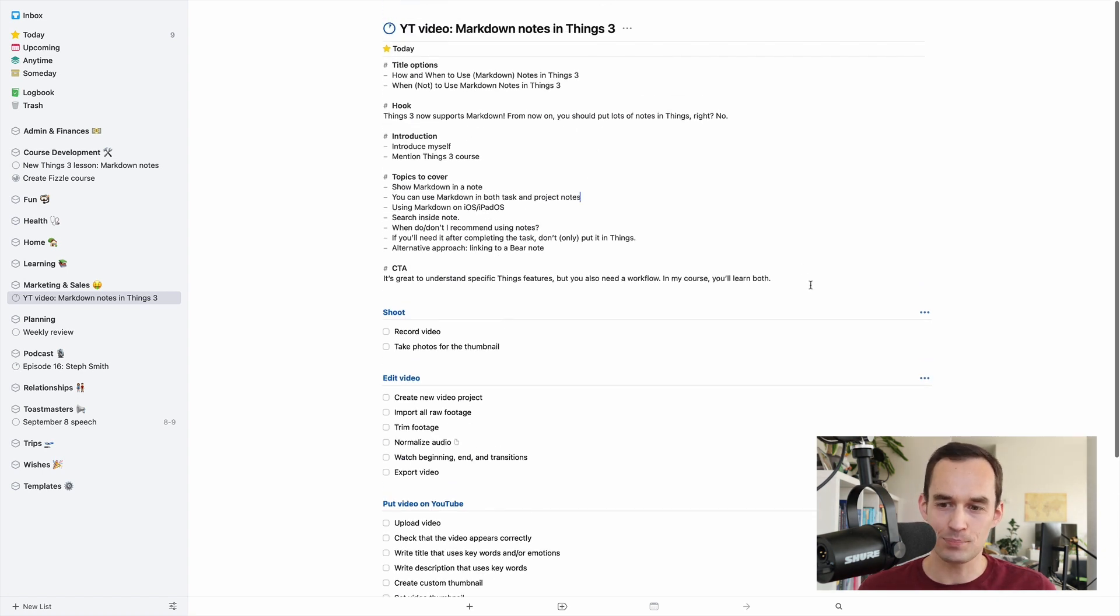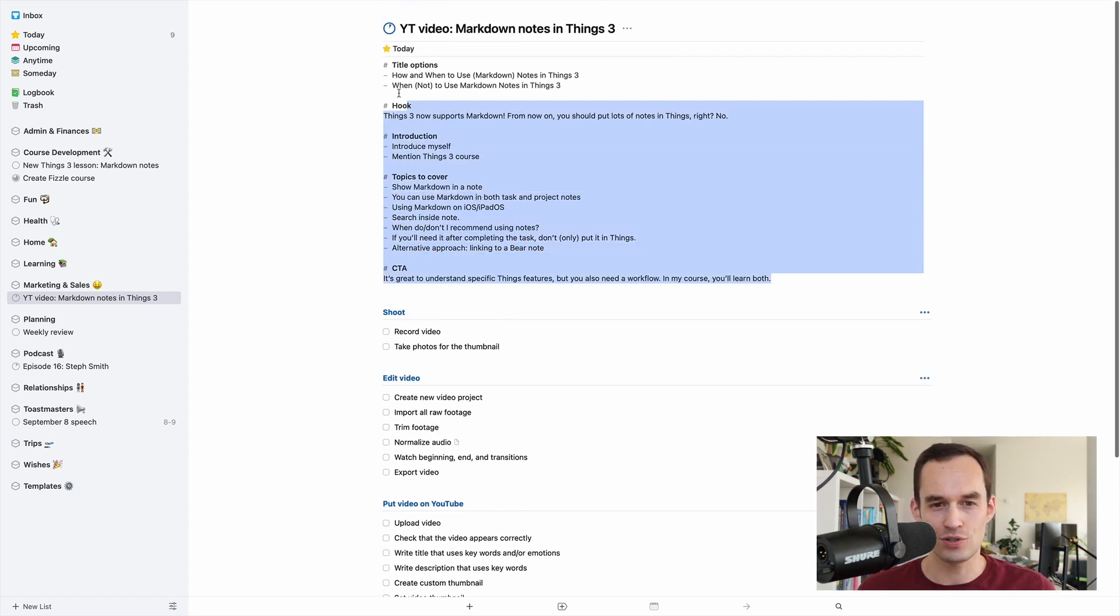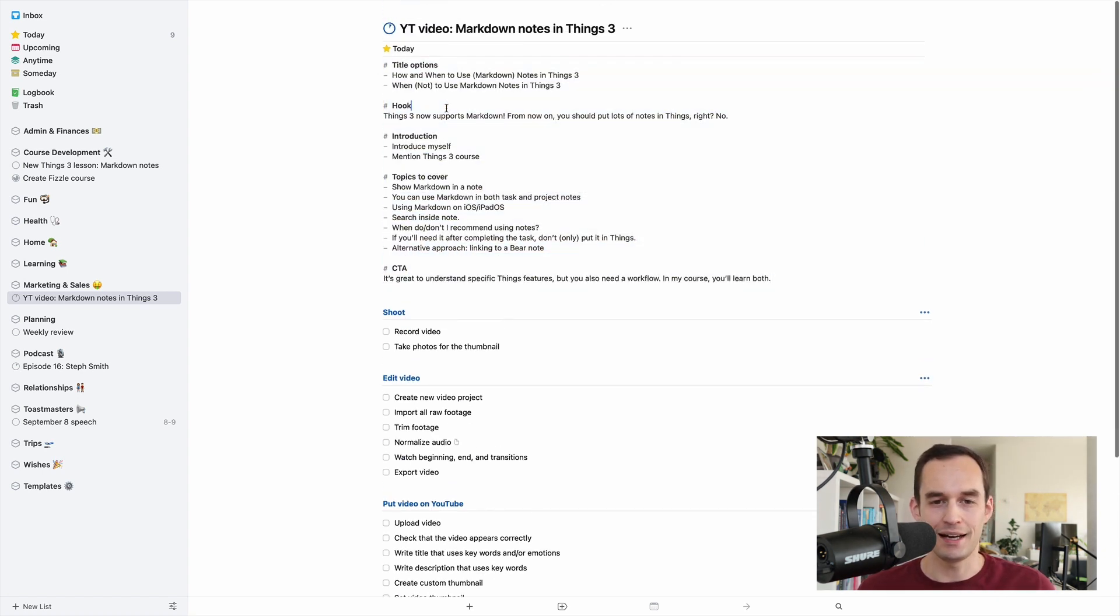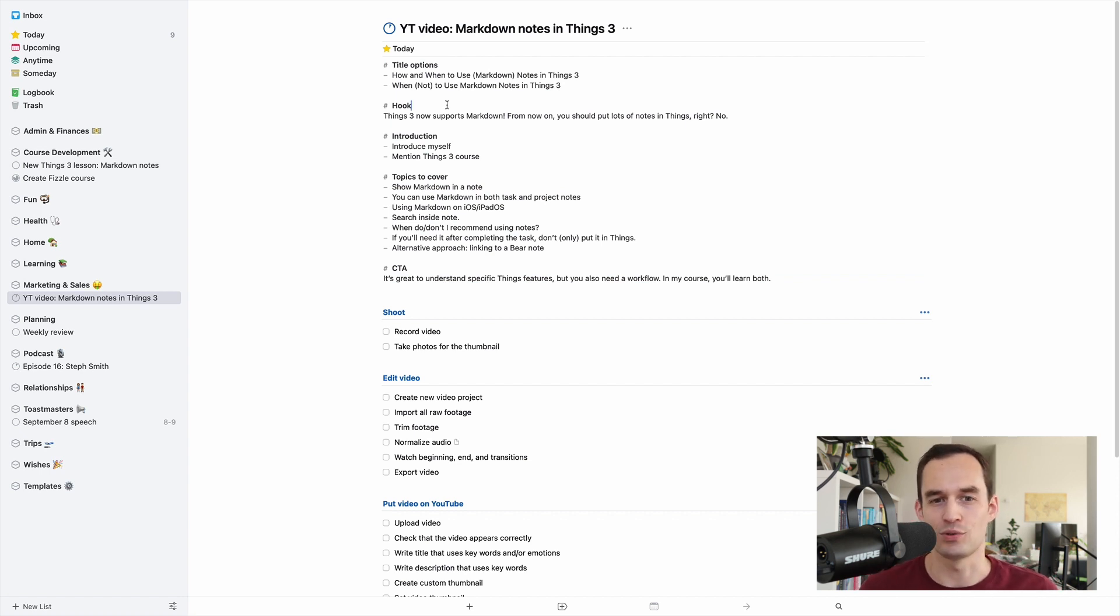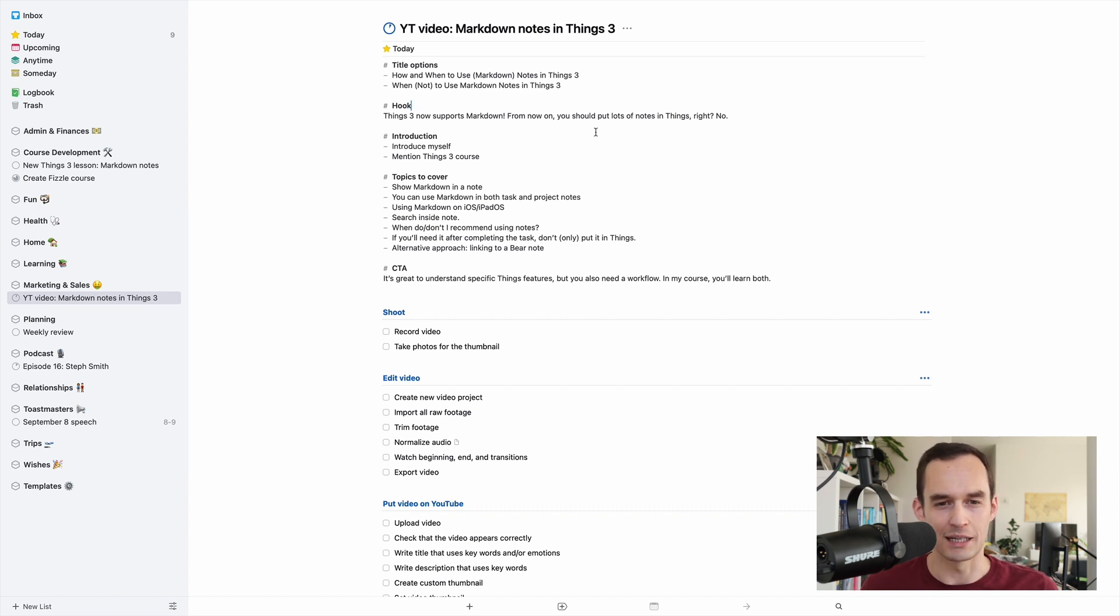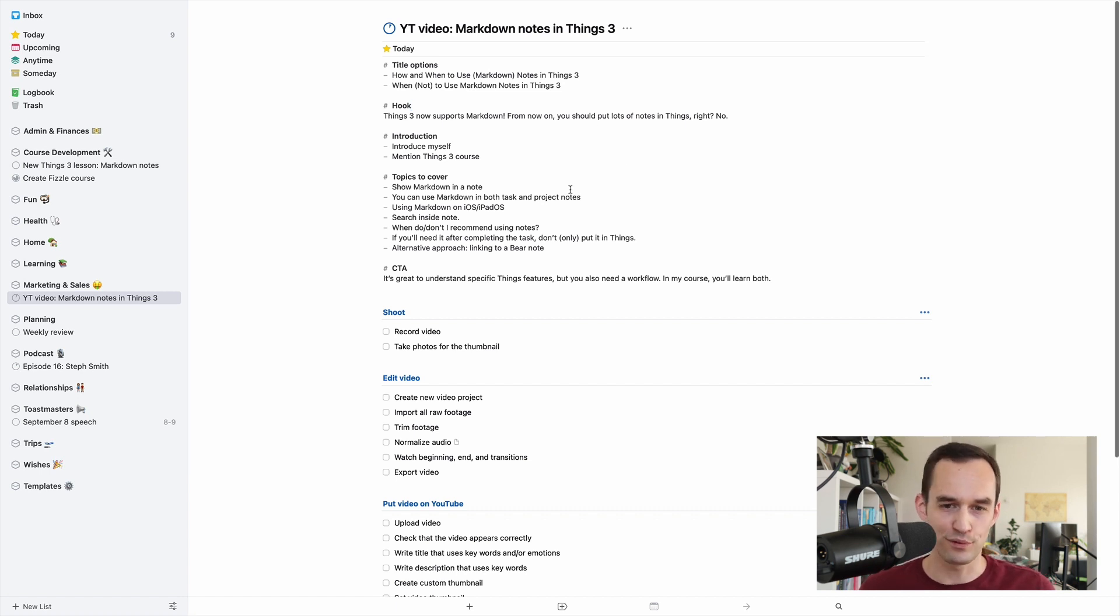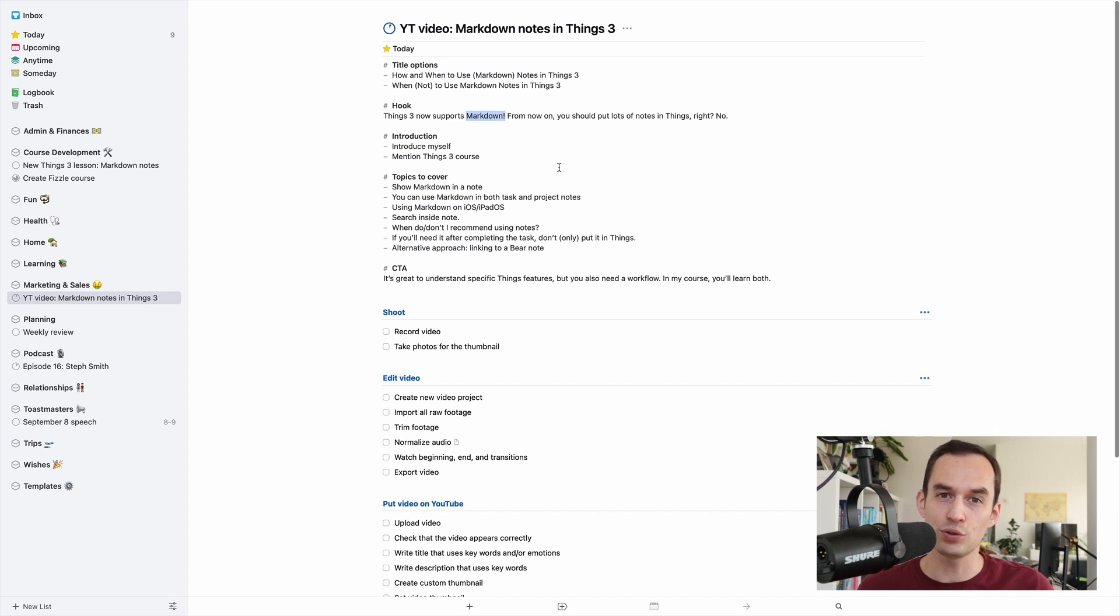And you'll see that in the project notes section, I have some notes that are formatted. Markdown is just a way to format your notes, and that's what's new in Things 3.14. Before, when you had a note, if you wanted to make something bold, you couldn't really do it.